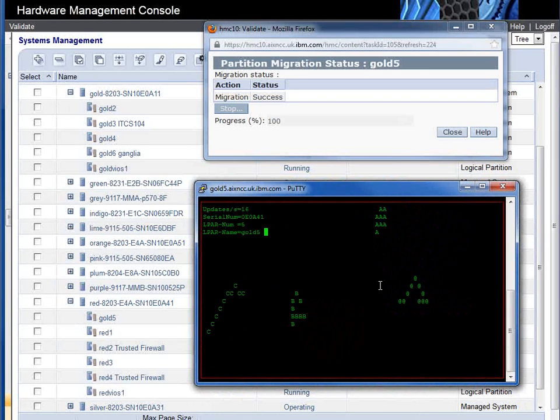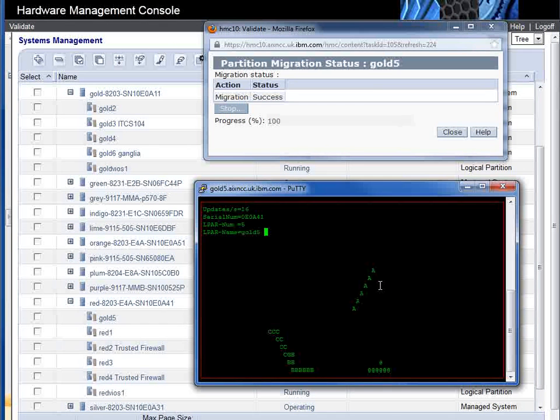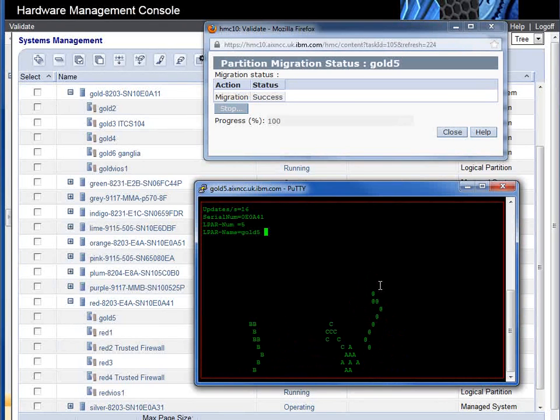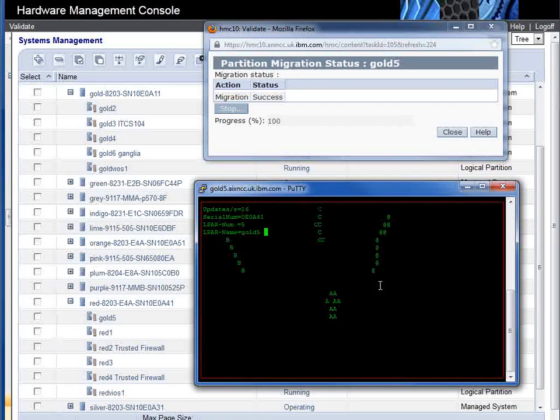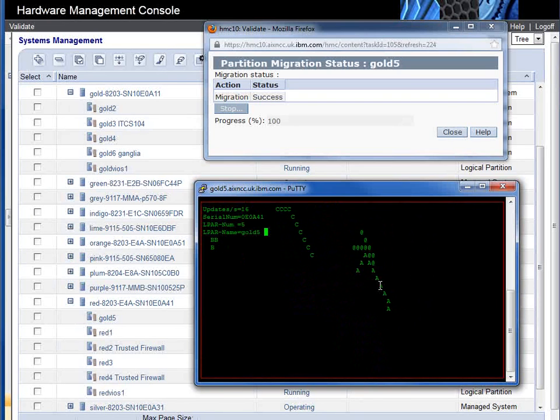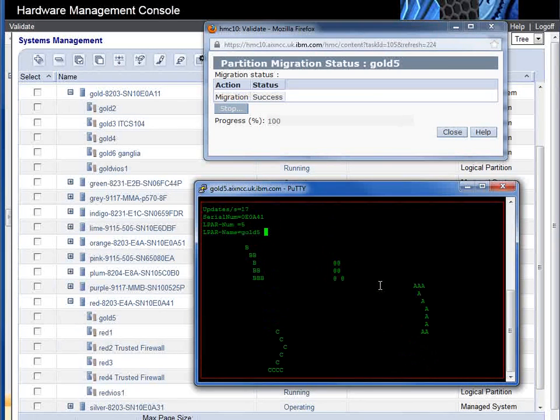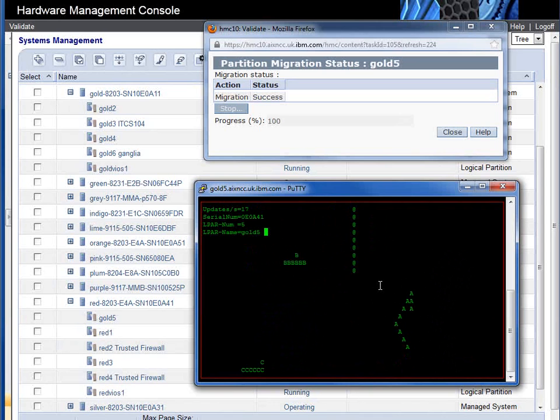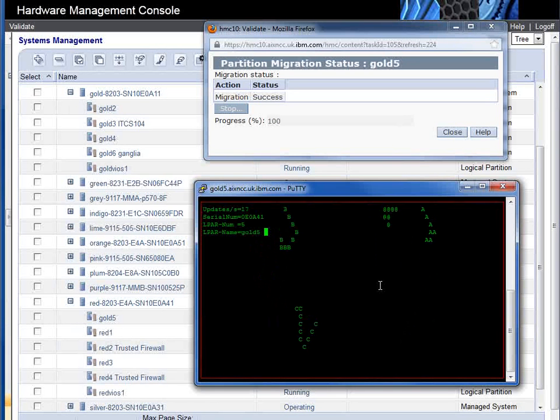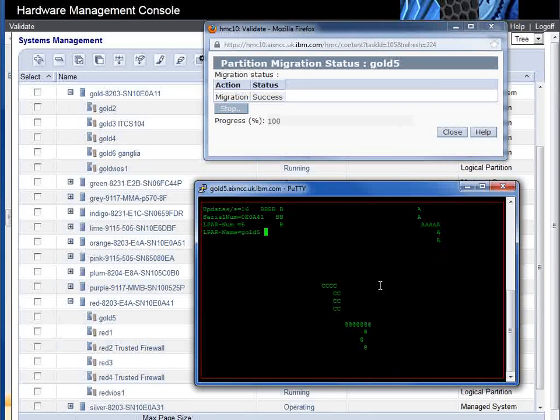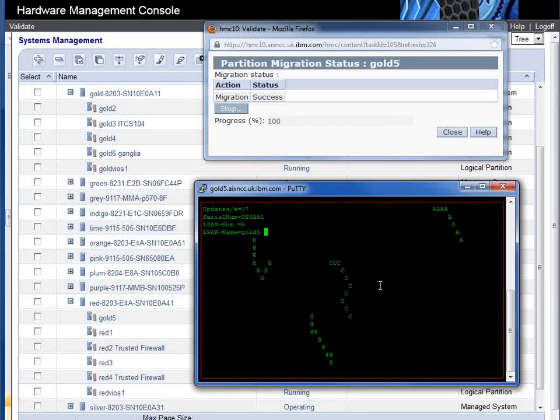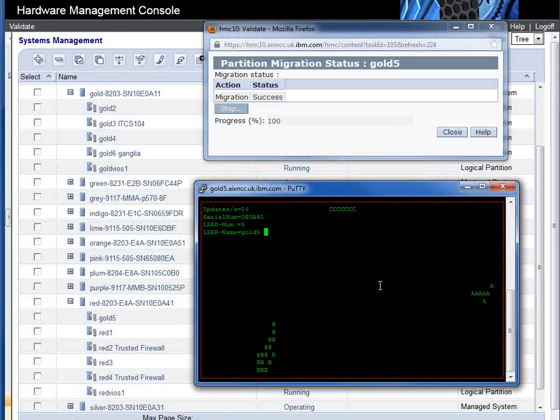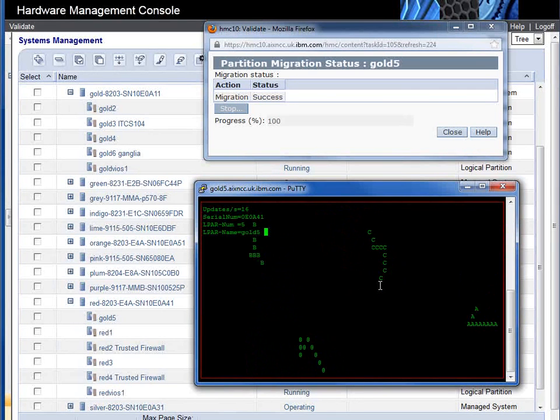That's live partition mobility. If you're using virtual Ethernet as the default, and a lot of people do because you don't want to buy so many adapters these days, then if you're using shared storage pools, you are pure virtual. The only one that's caught me out is when I've actually used a virtual optical device, and you have to disconnect that because you can't jump with that connected. That's it. It really is as easy as that now to do live partition mobility on pure virtual using shared storage pools.